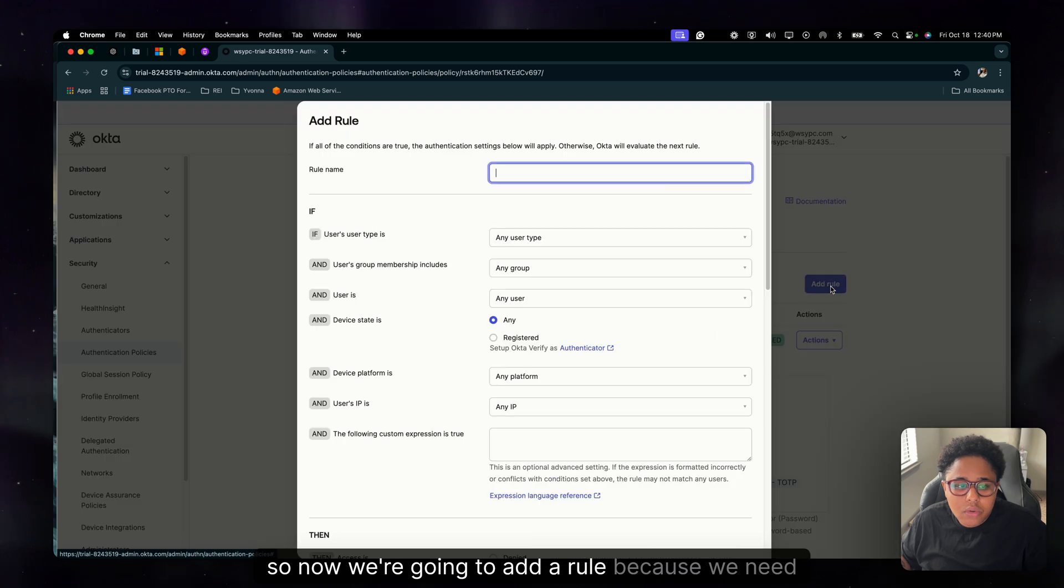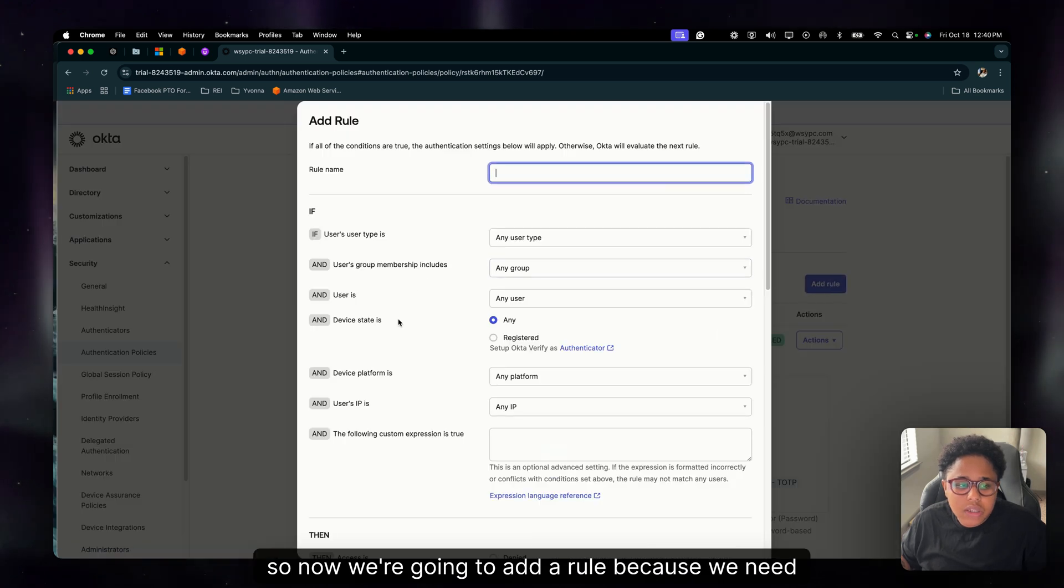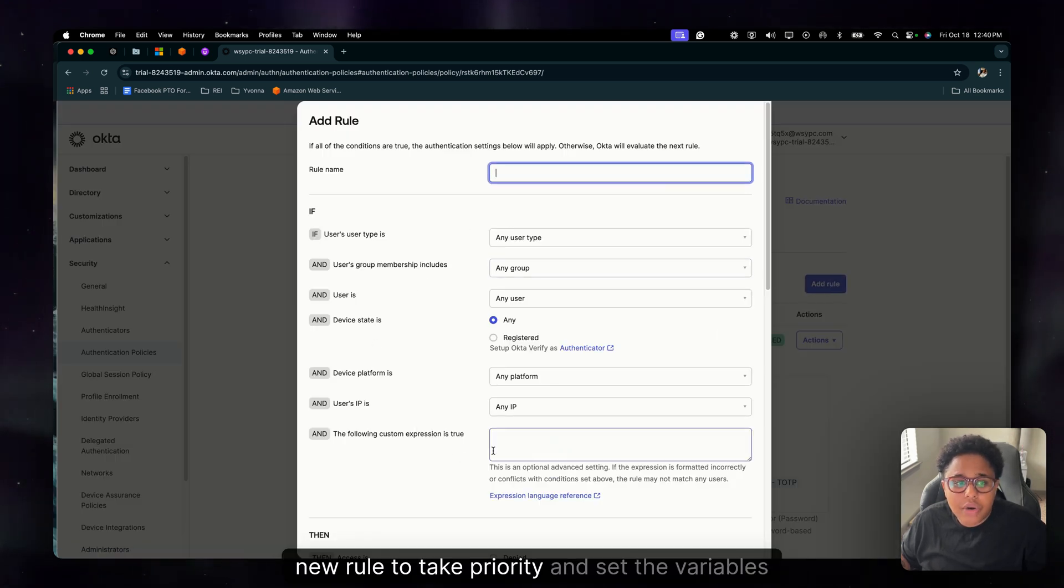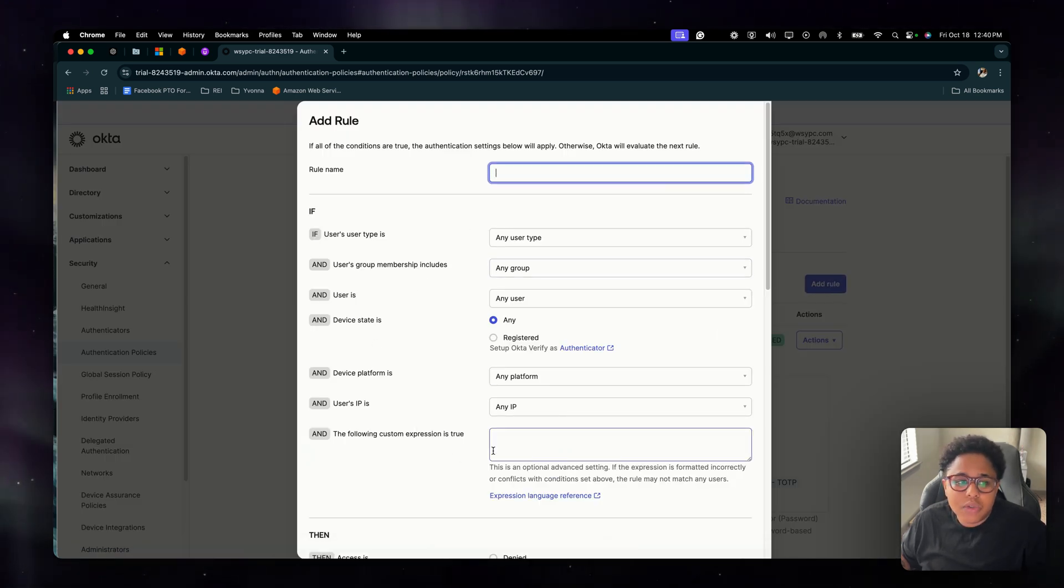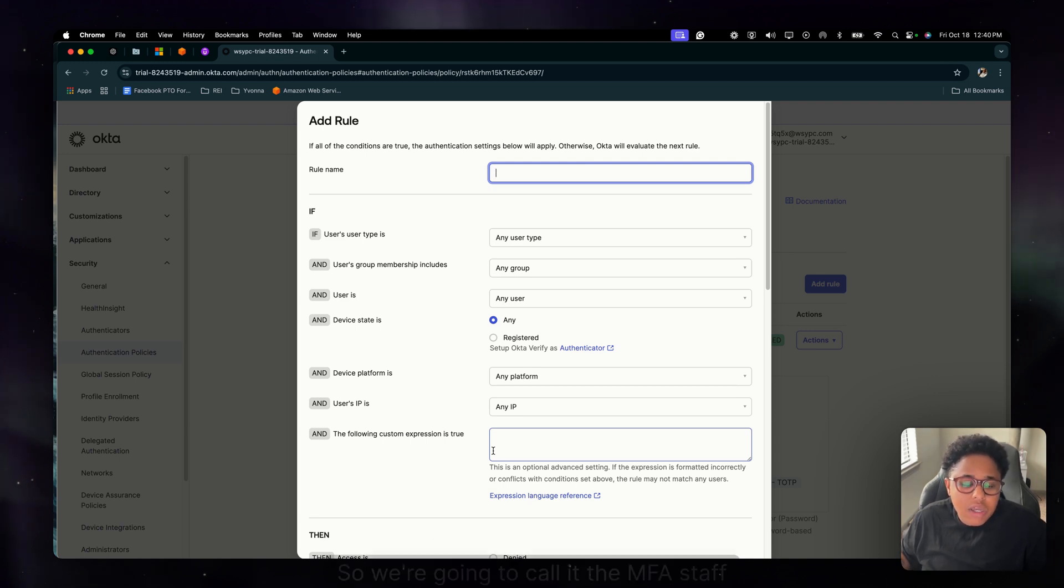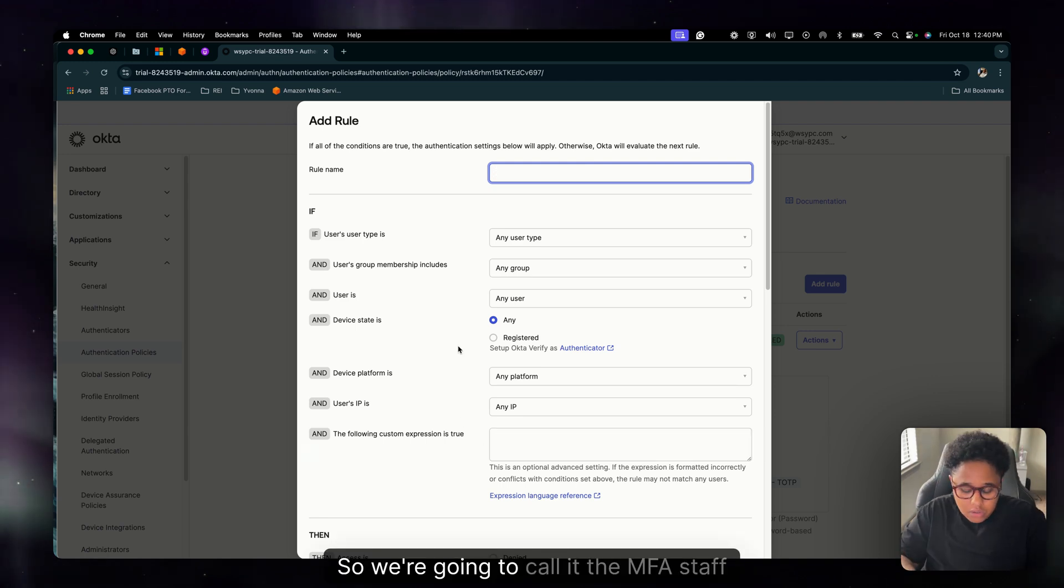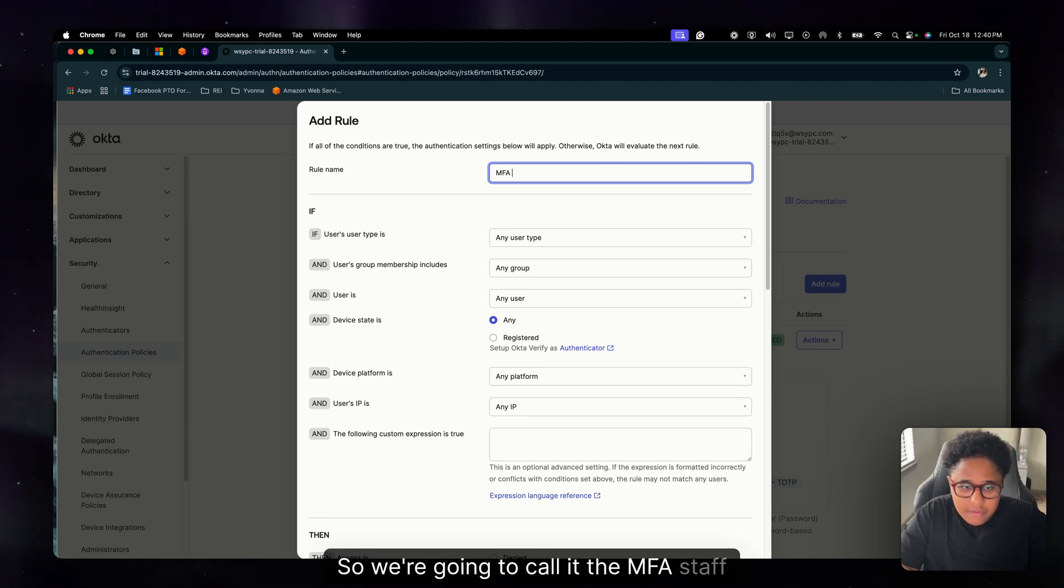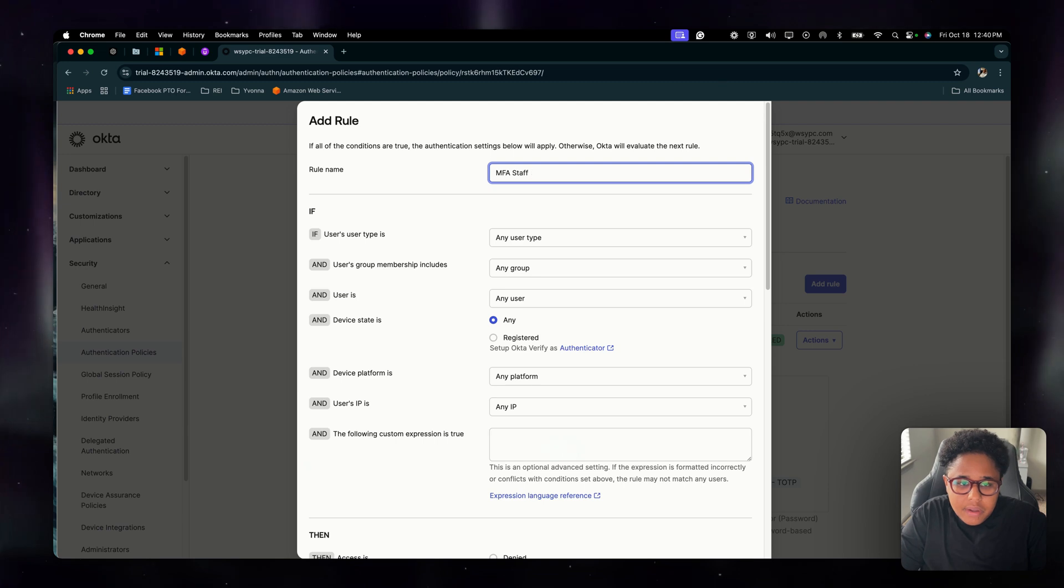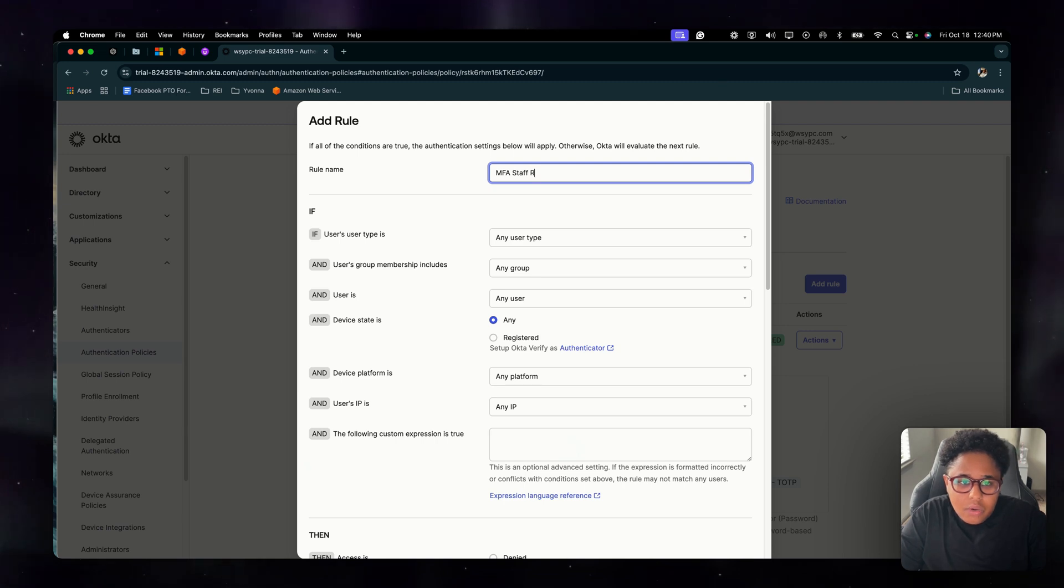Okay, all right. So now we're going to add a rule because we need a new rule to take priority and set the variables for the specific policy. So we're going to call it the MFA staff rule.